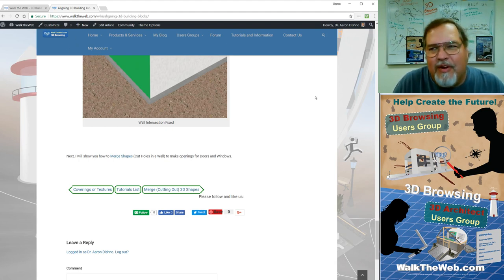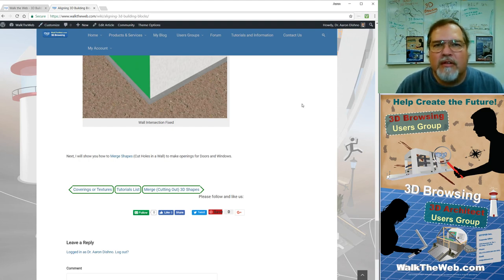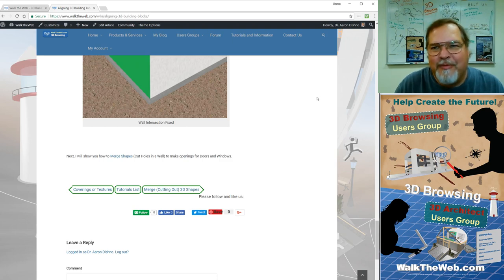Thank you very much. If you would like to see this or any other tutorials, please go to www.walktheweb.com. Thank you.